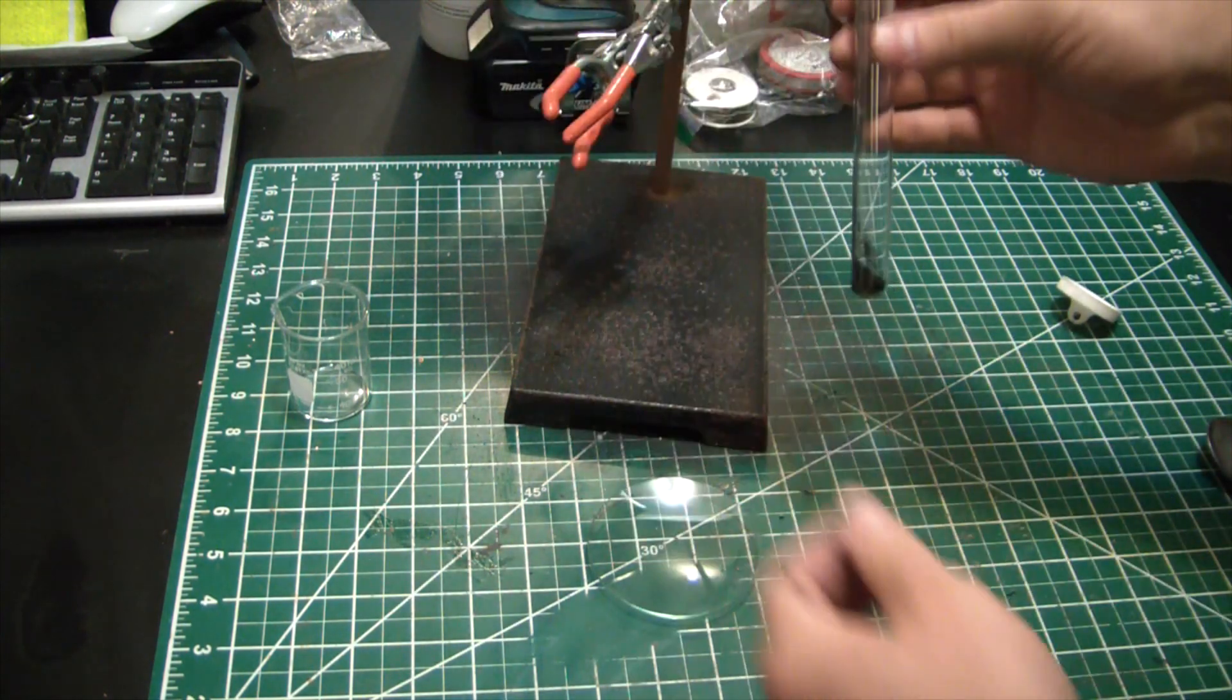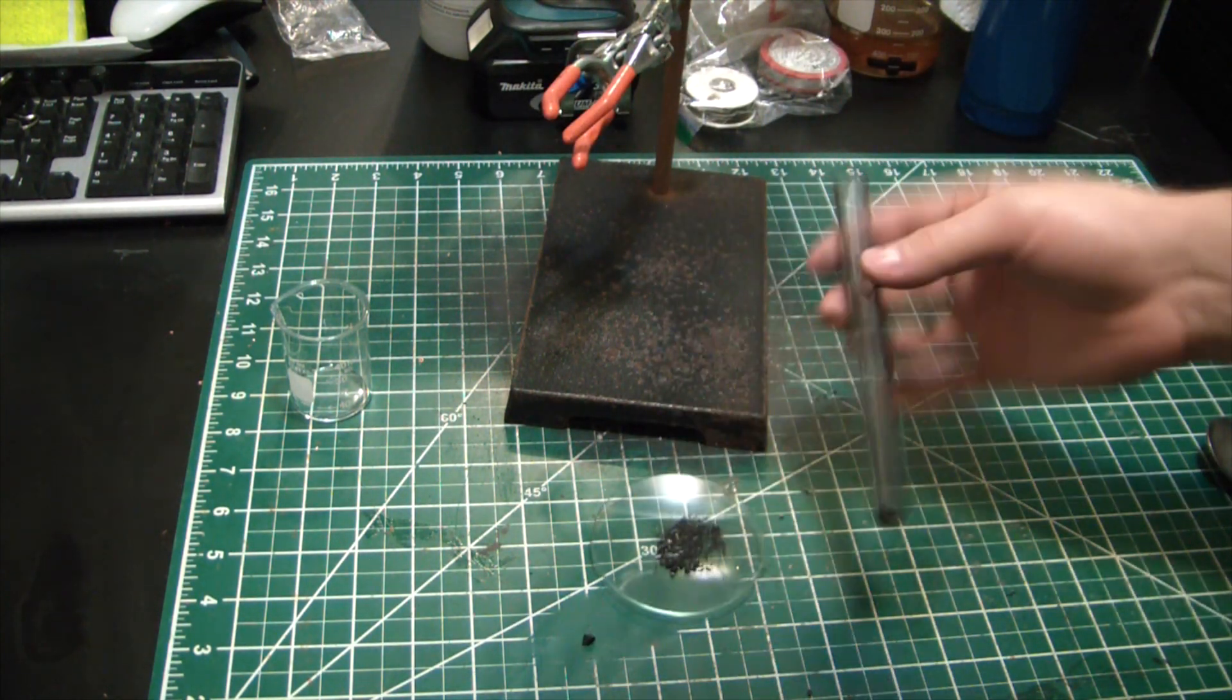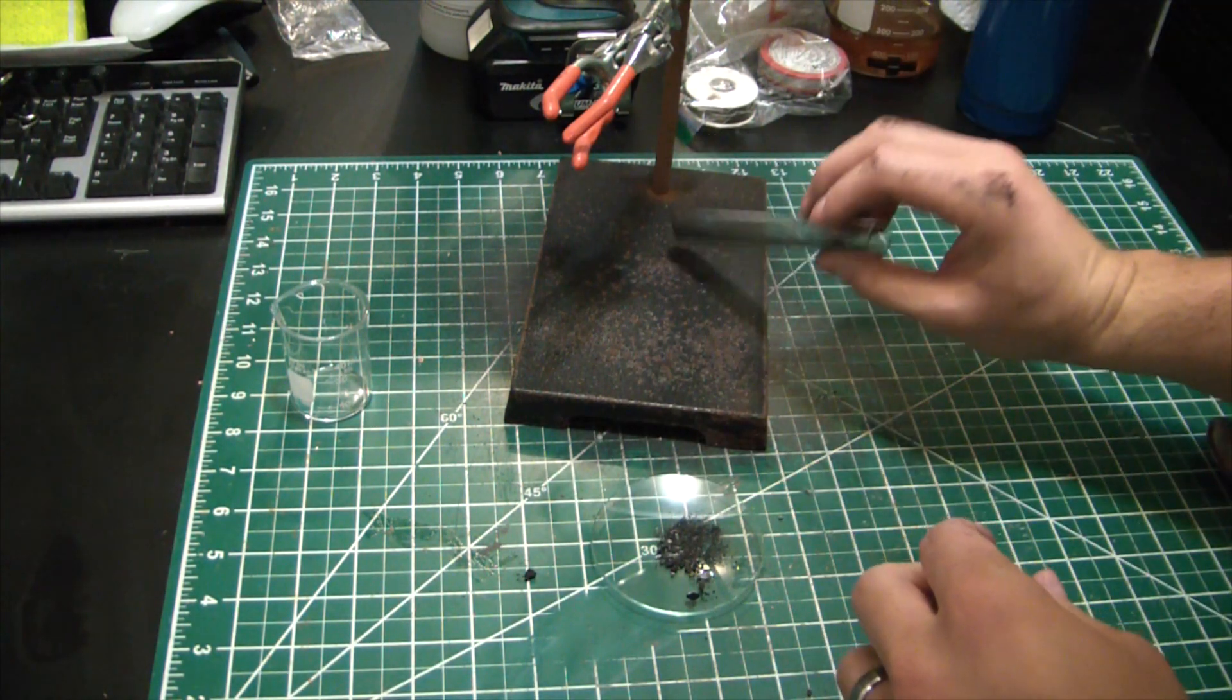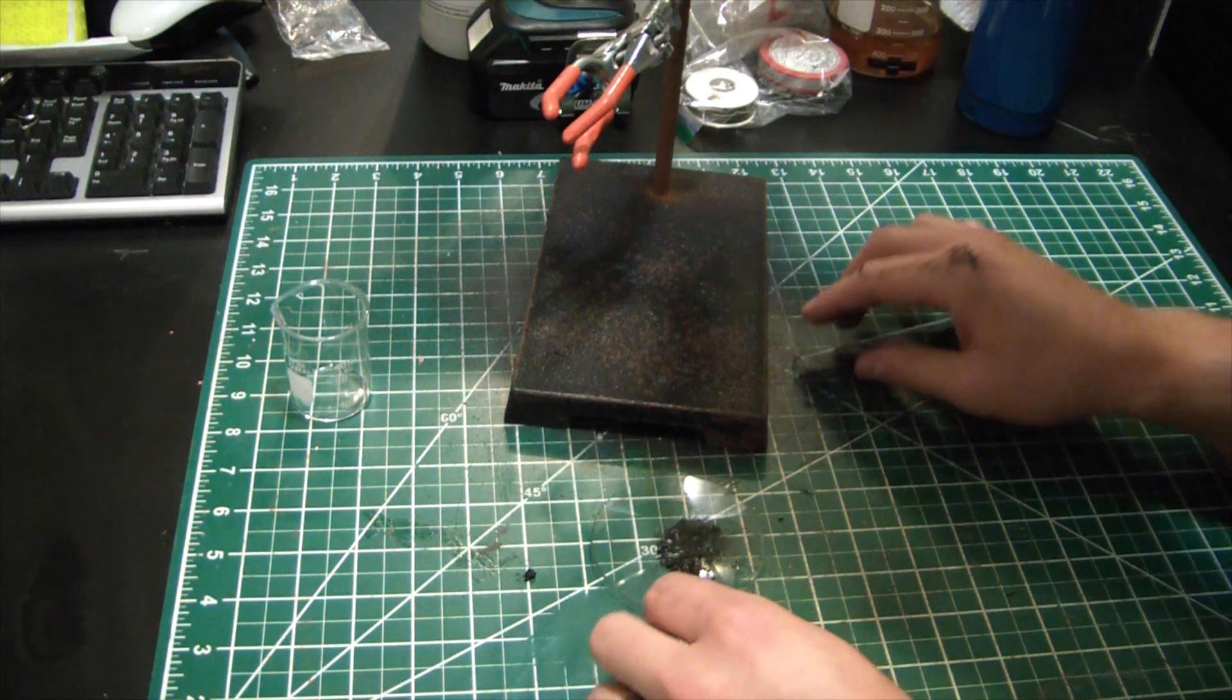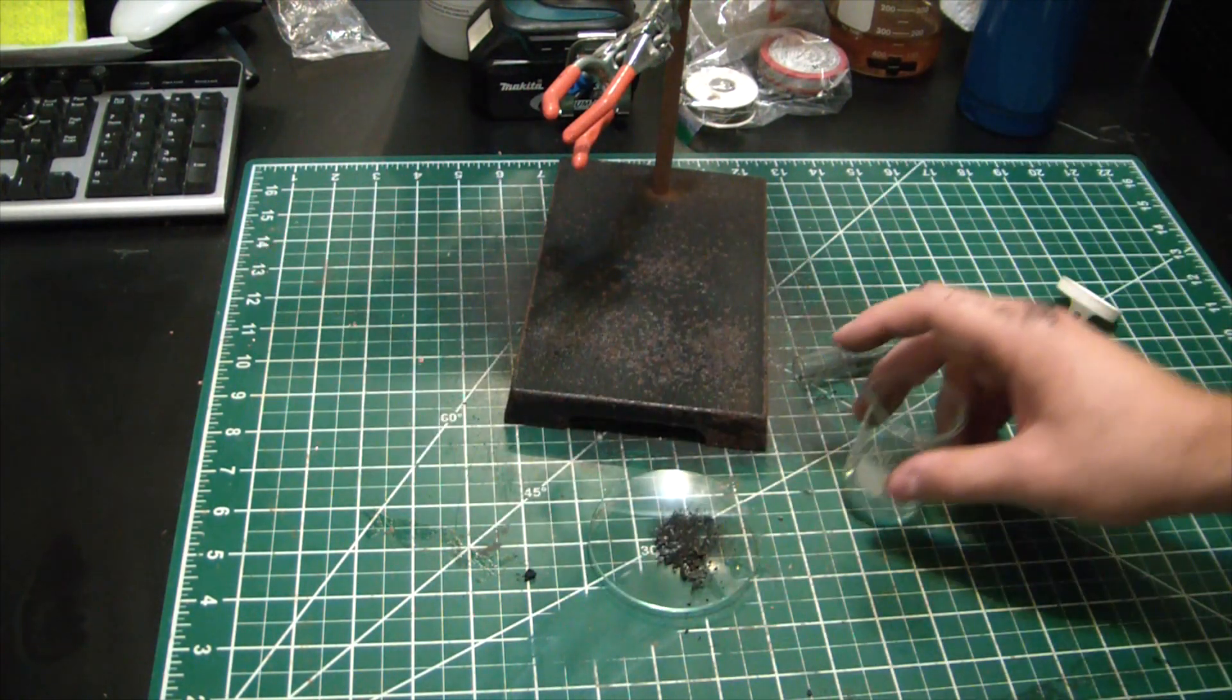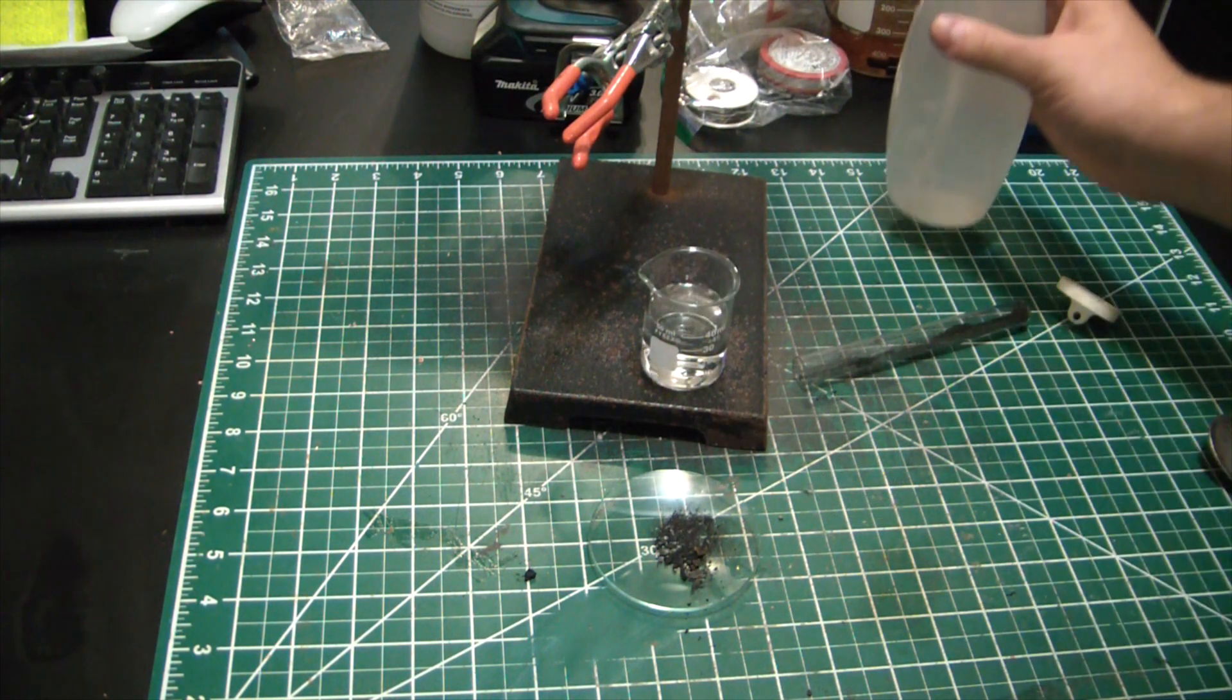All right, let's see what we got here. Looks like the carbide's kind of stuck down there. There we go. I think that's it. I think we got some calcium carbide.